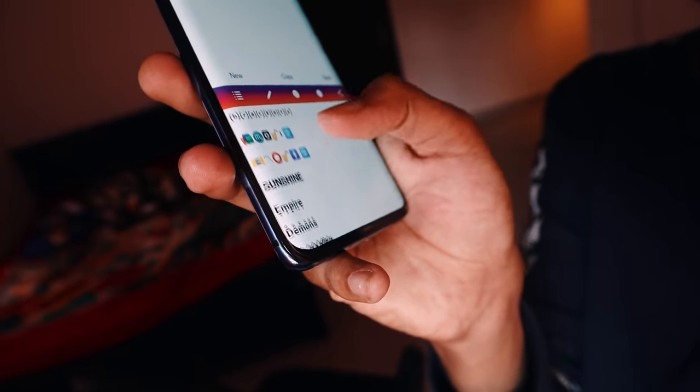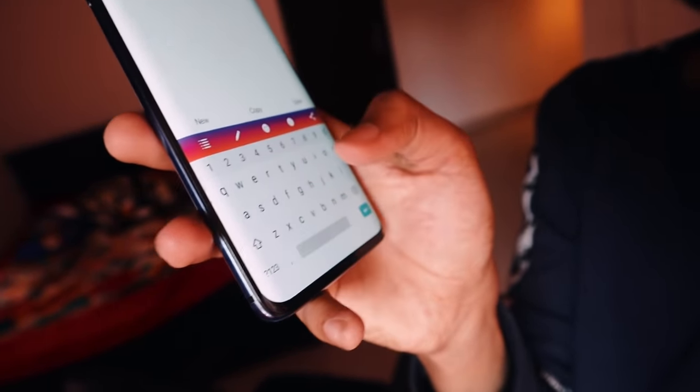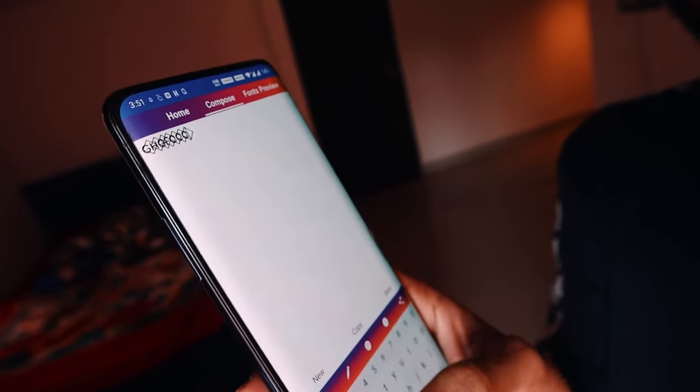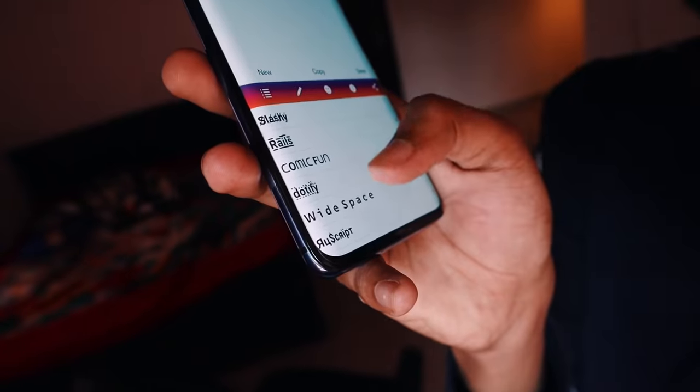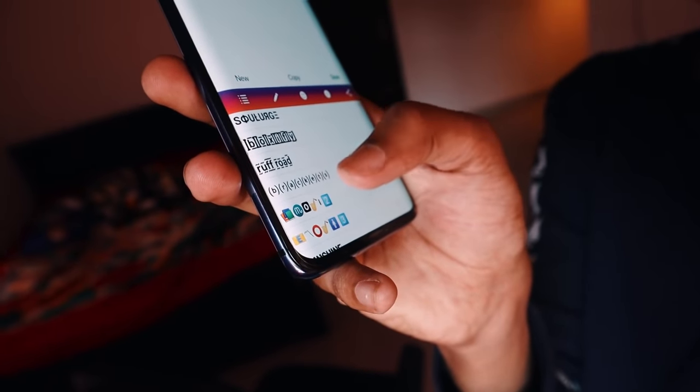There are many different types of text you can get. If you want to see this video, please click the link in the description box. Just copy the link from the Instagram page, as well as the link in the description box.